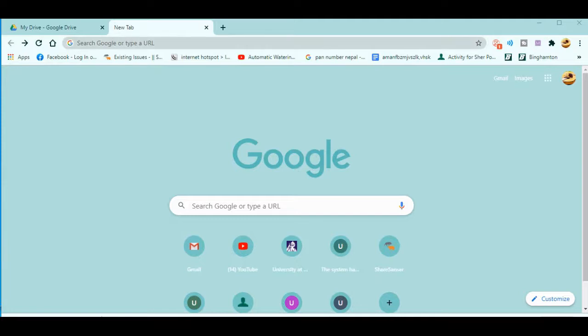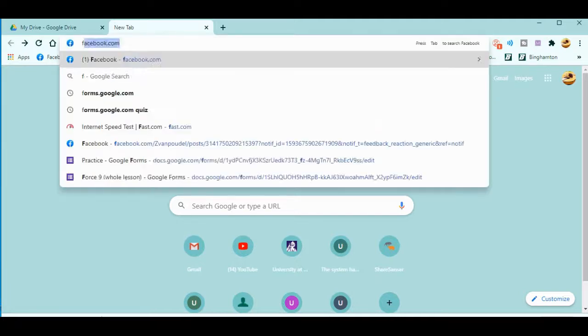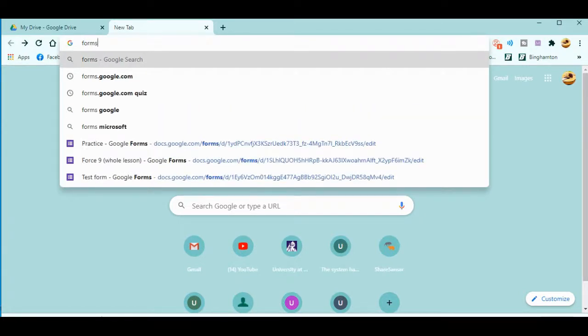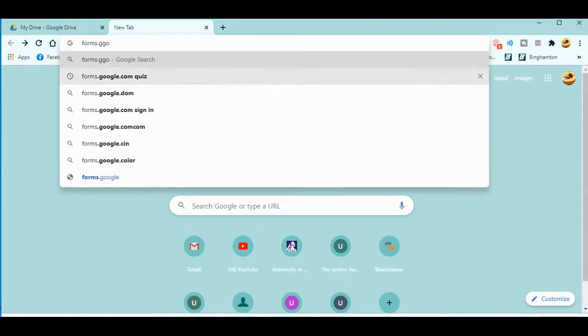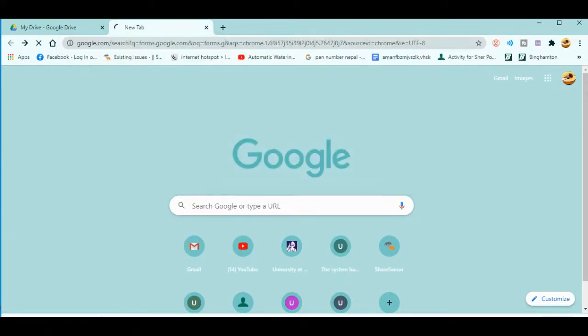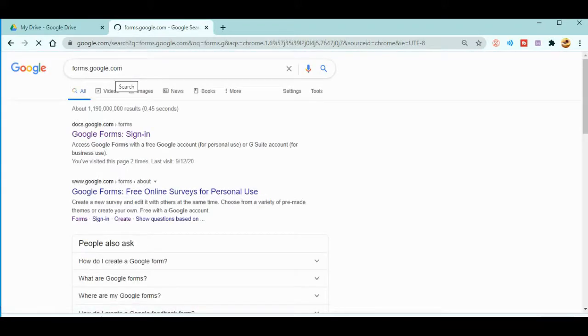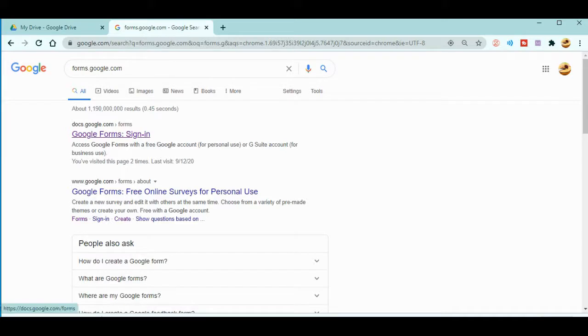You need to go to forms.google.com. When you navigate to forms.google.com, you'll get the sign-in option, and you can sign in with your own Google account.